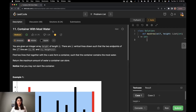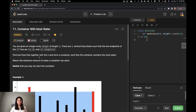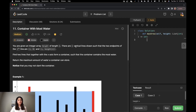Let's start by reading the problem. It says that you are given an integer array height of length n. There are n vertical lines drawn such that the two endpoints of the ith line are (i, 0) and (i, height[i]). Find two lines that together with the x-axis form a container such that the container contains the most water. Return the maximum amount of water a container can store. Notice you may not slant the container.